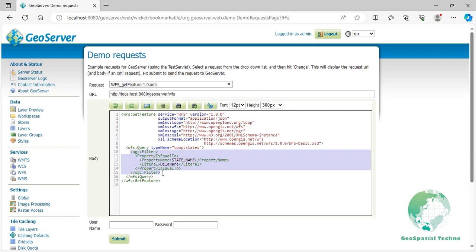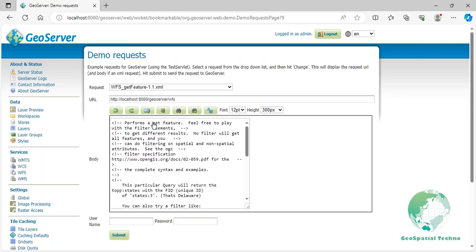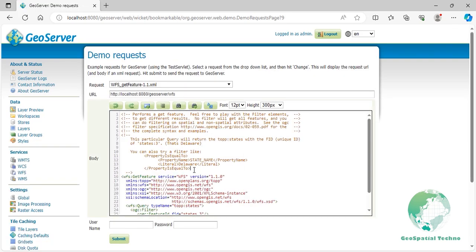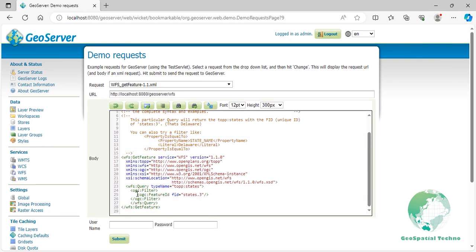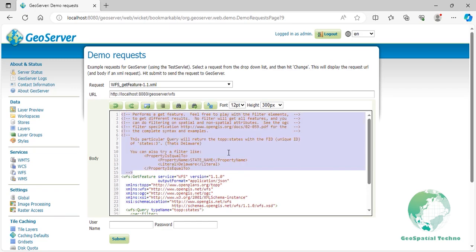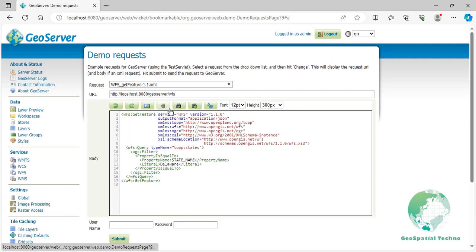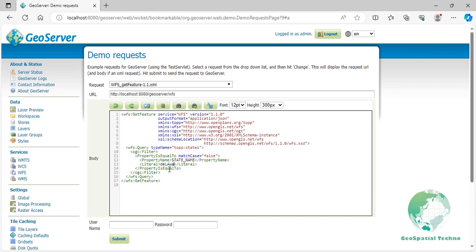Remember that the match case attribute in WFS GetFeature 1.1 and 2.0 versions can be set to false to specify a case insensitive comparison. Now let's edit it! Click the Submit button again to see the implemented changes.